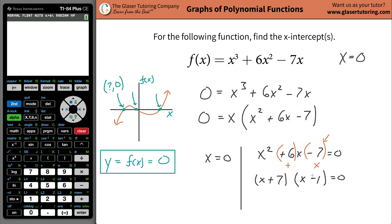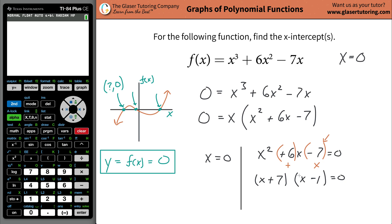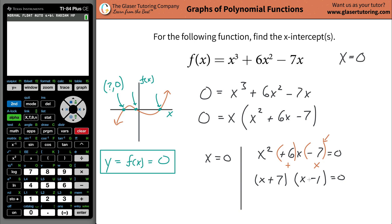We factored the quadratic into two binomials. If you were to FOIL this back — first, outer, inner, last — it will give you the original quadratic expression. We can use the same logic as before: if only this first term here could go to zero, then zero times whatever the second factor is equals zero.